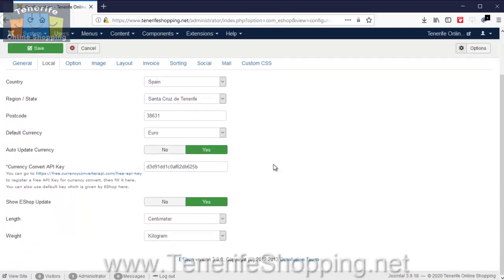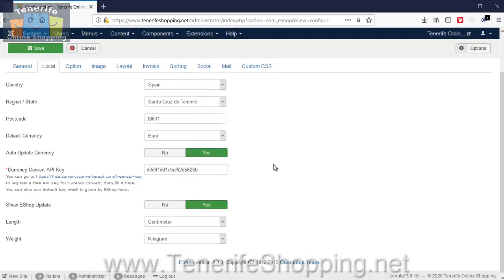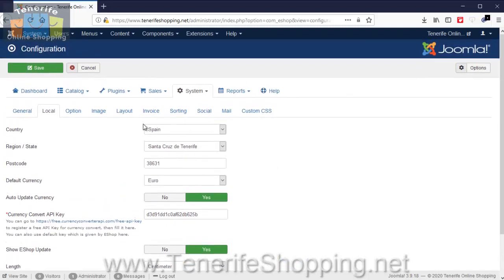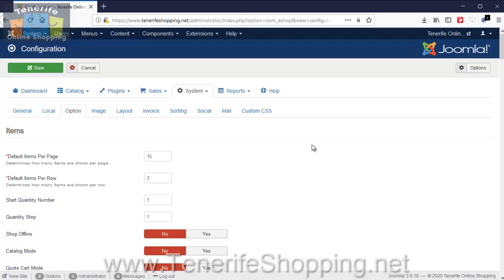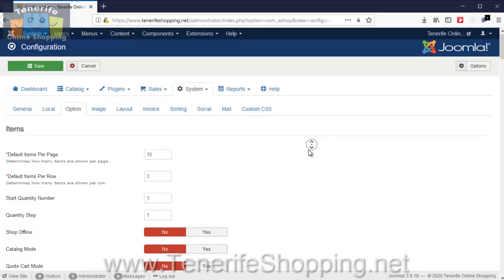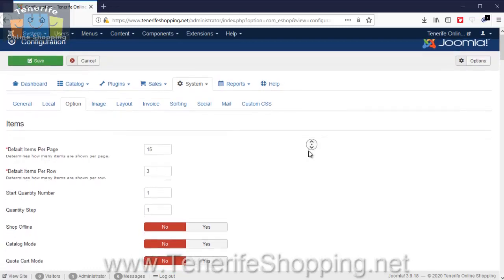The Options page is probably the most detailed one. This will already be set for you, but at least if you can be familiar with it and some changes need to be made, you can just go into this page and make those changes.